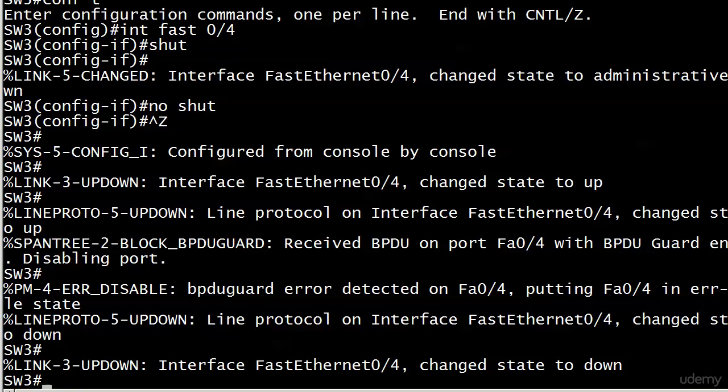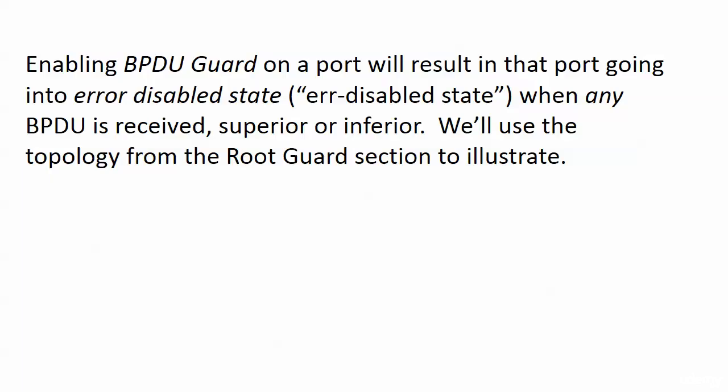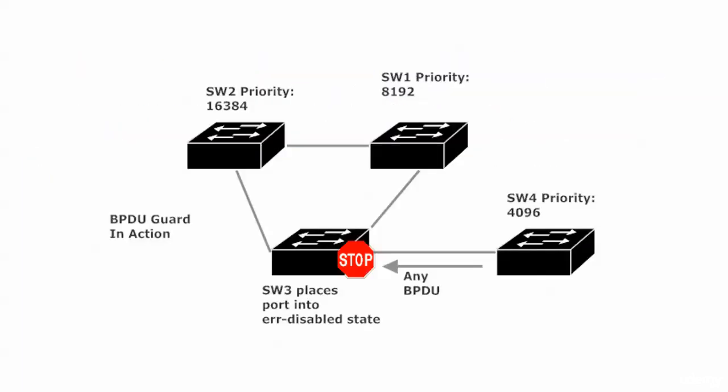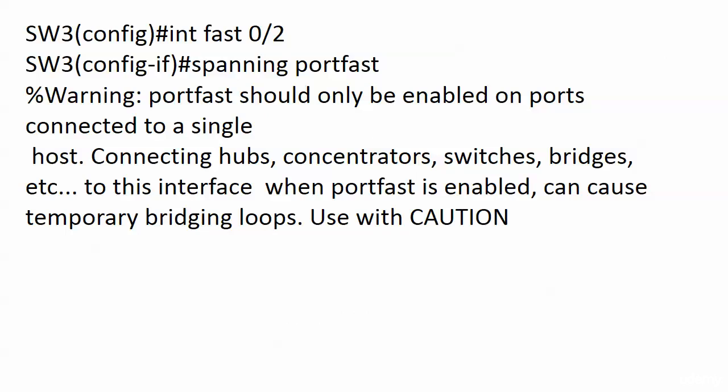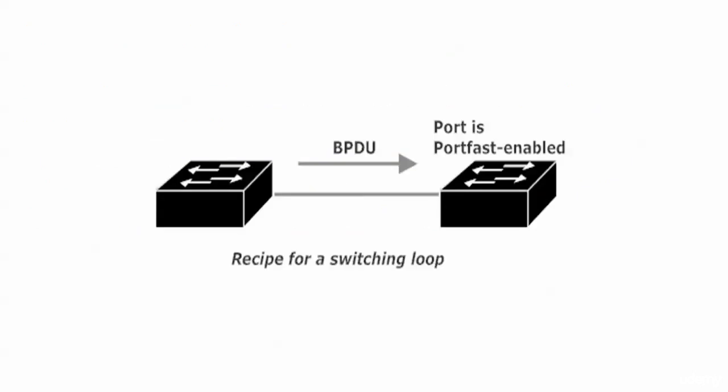Now as far as Switch 3 goes, let me actually minimize this a bit. Because I want to talk to you about a really great real world use for this. And that is with our old friend PortFast. And we know the warning we get with that. We enable PortFast on a port, it should only be enabled on ports connected to a single host. And connecting just about anything else can cause temporary bridging loops, used with caution in uppercase. So that means we should really pay attention. Well the thing is if you have BPDUs coming in and the port that's receiving those BPDUs is PortFast enabled, you can end up with a switching loop. And we would rather prevent that.